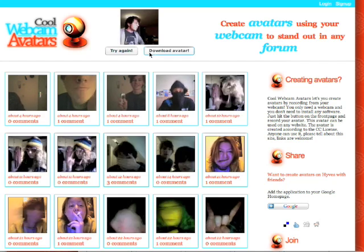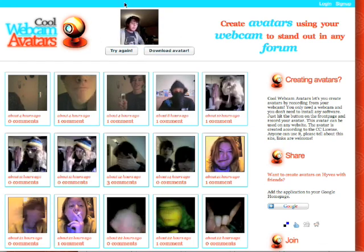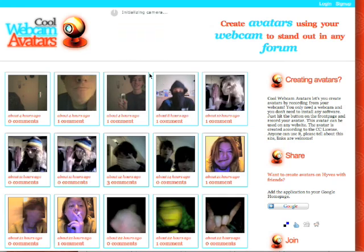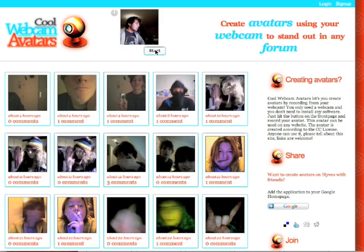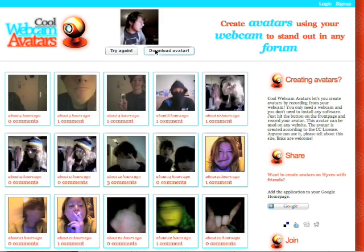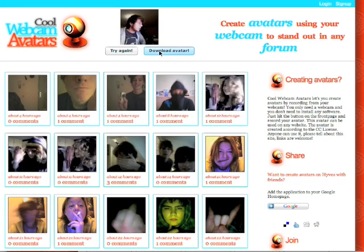Well, we just recorded an animated avatar. We can try again — so let's do that. Try again. That's too quick. Start. And again. There it is. Now we can download the avatar by clicking the button.